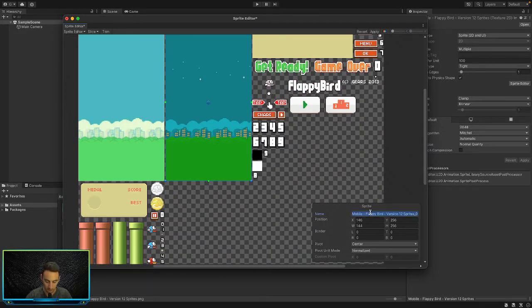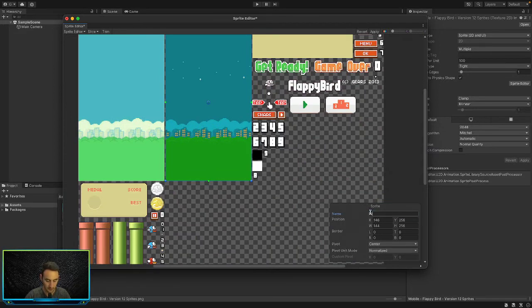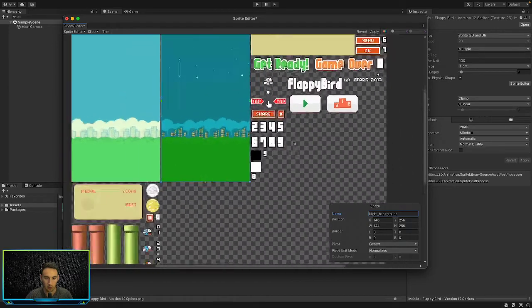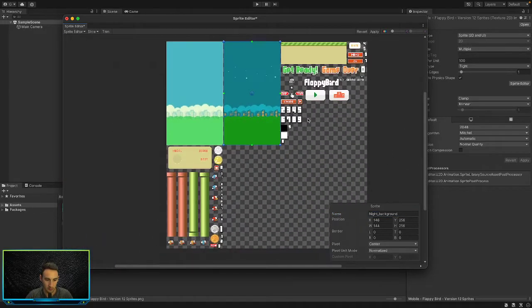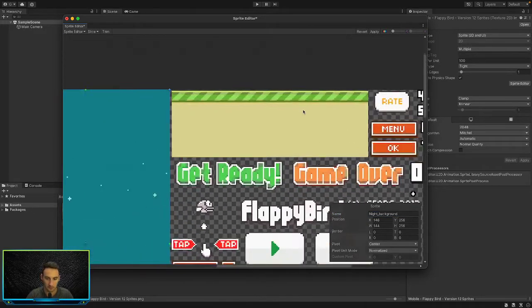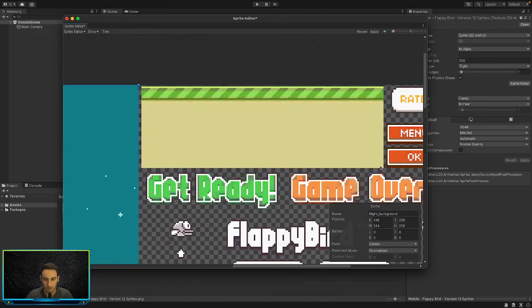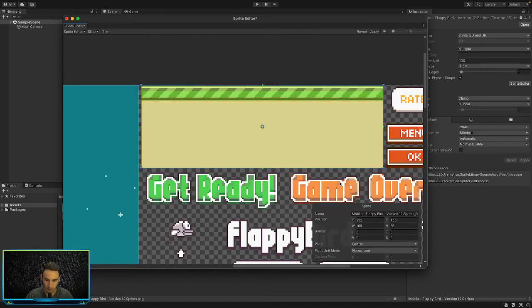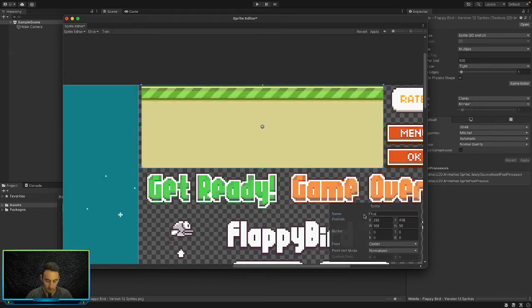In here we can select all of that and say Night_Background. Okay, then we can probably do another one. We'll do the floor as well. So we'll drag in a box like that over our floor. We'll change that to Floor.